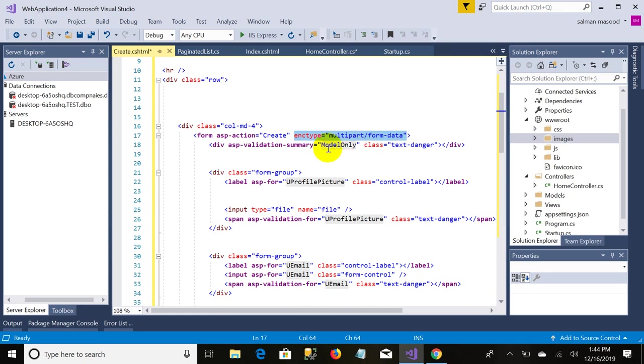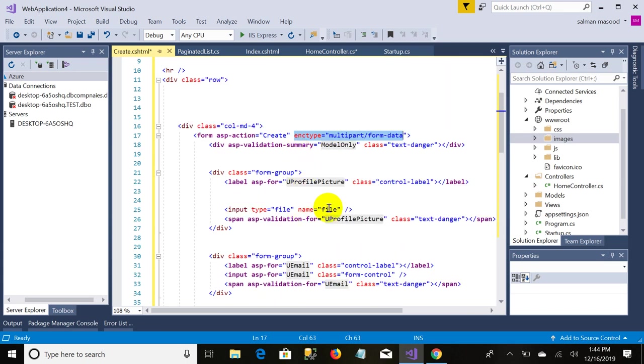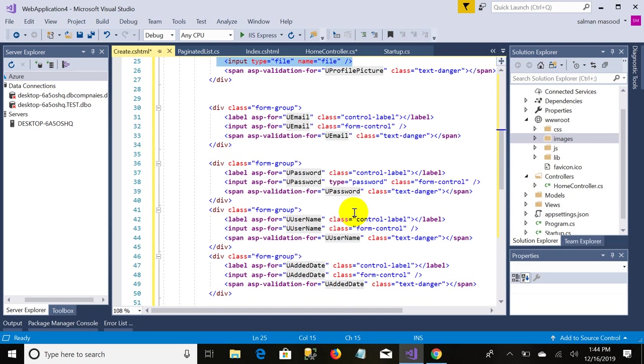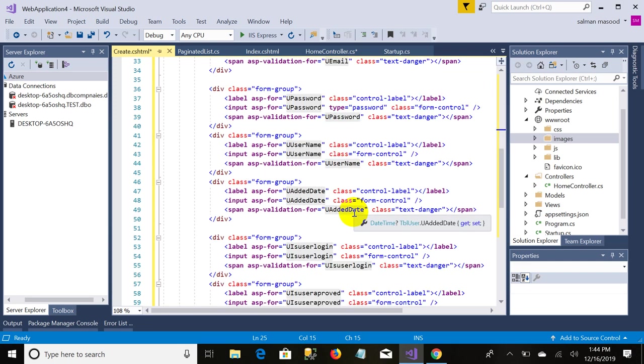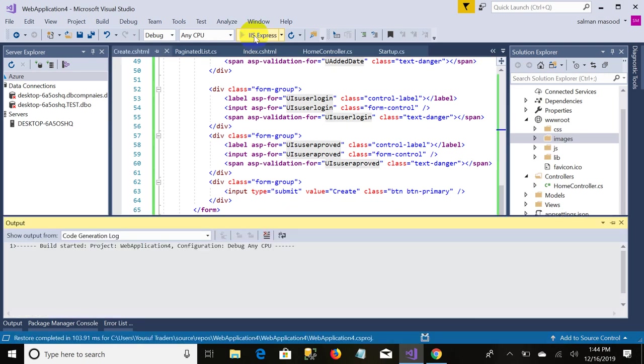And one more thing, I ensure you do not forget to add this attribute encrypt type multipart form data. If you are uploading some file from the form then you need to add this attribute on form. And the remaining things are the same. I just added a file upload control. This input file name is equal to file. And the remaining things are text boxes. Now it's time to check it's running or not.